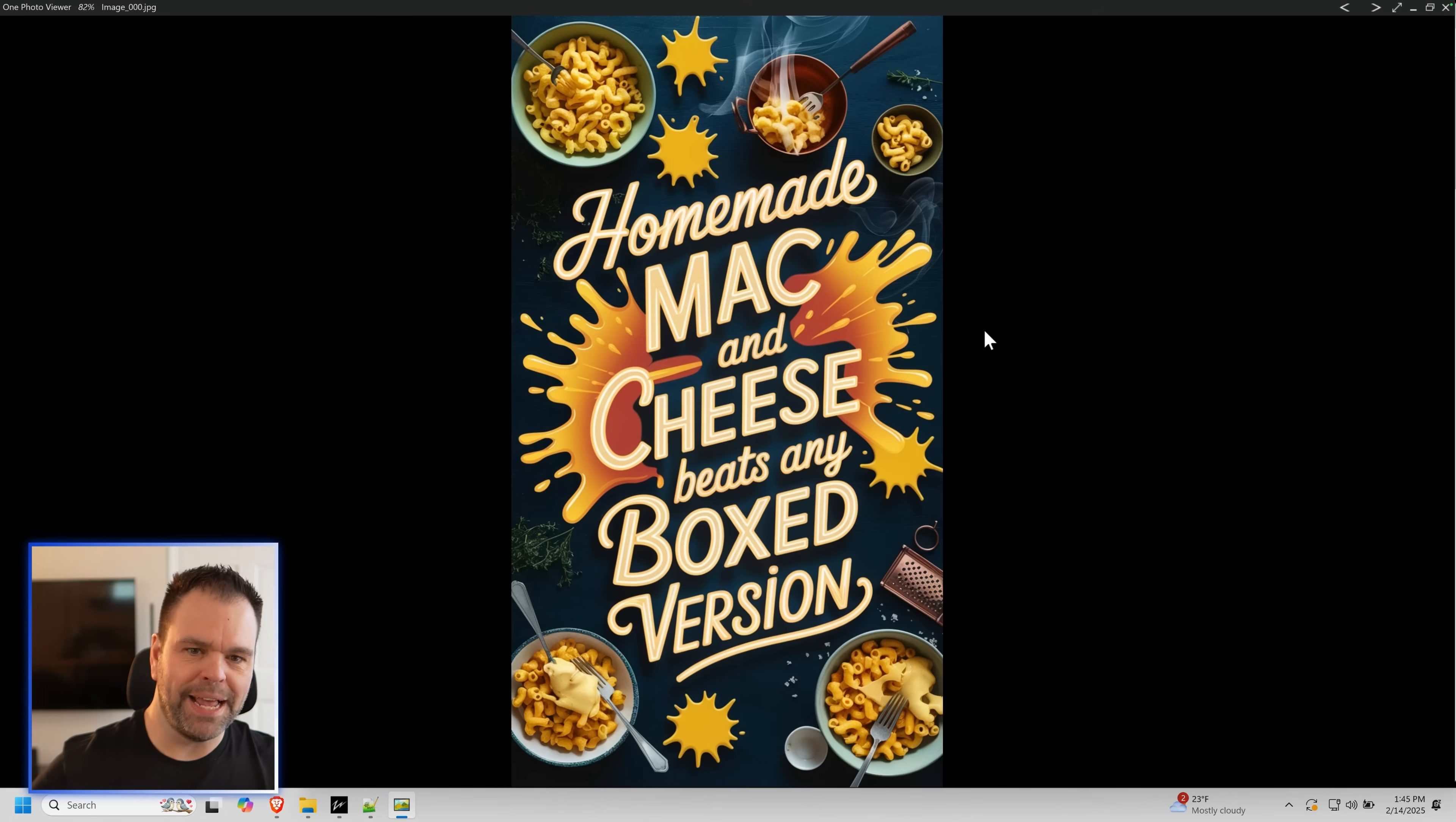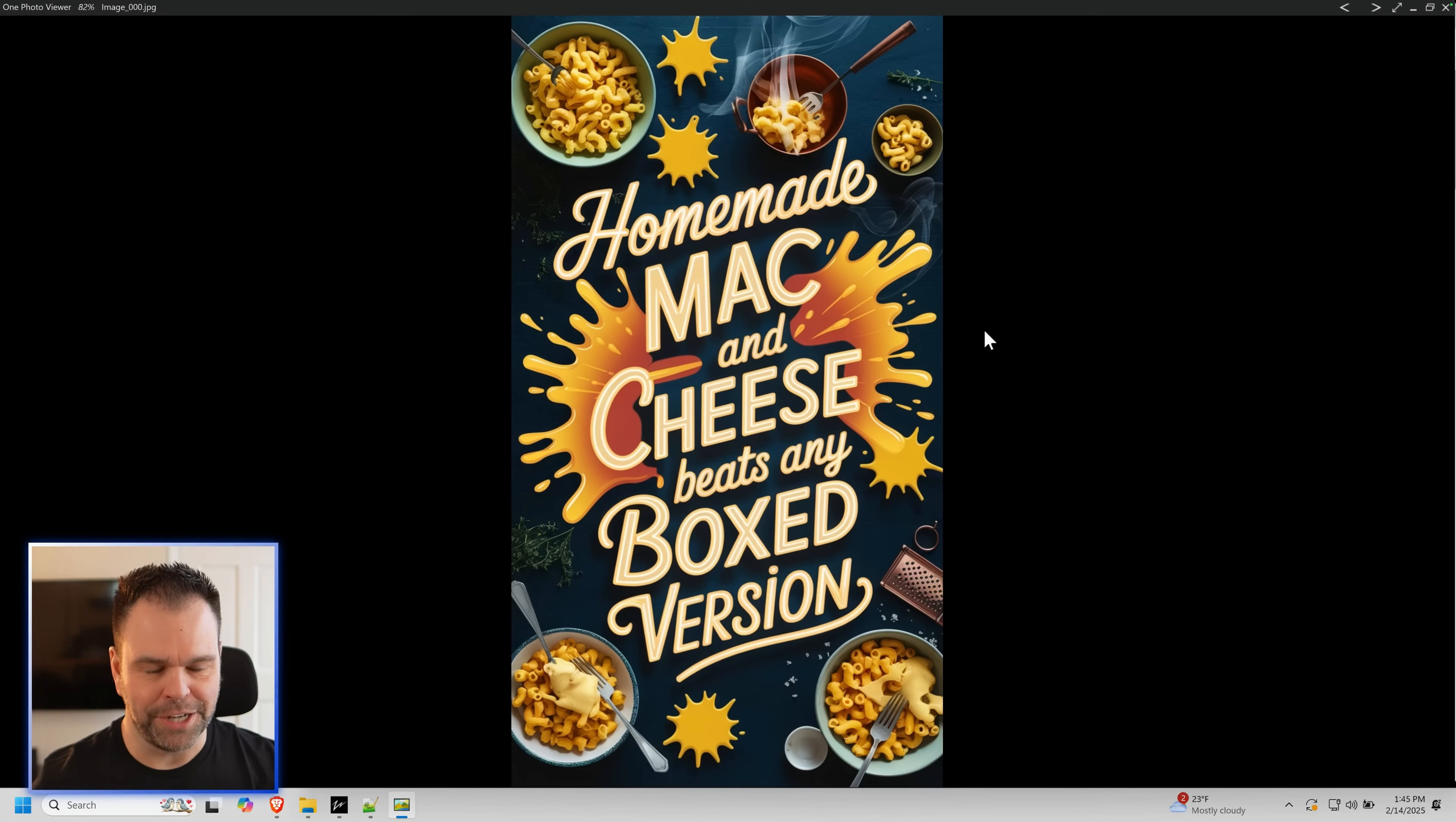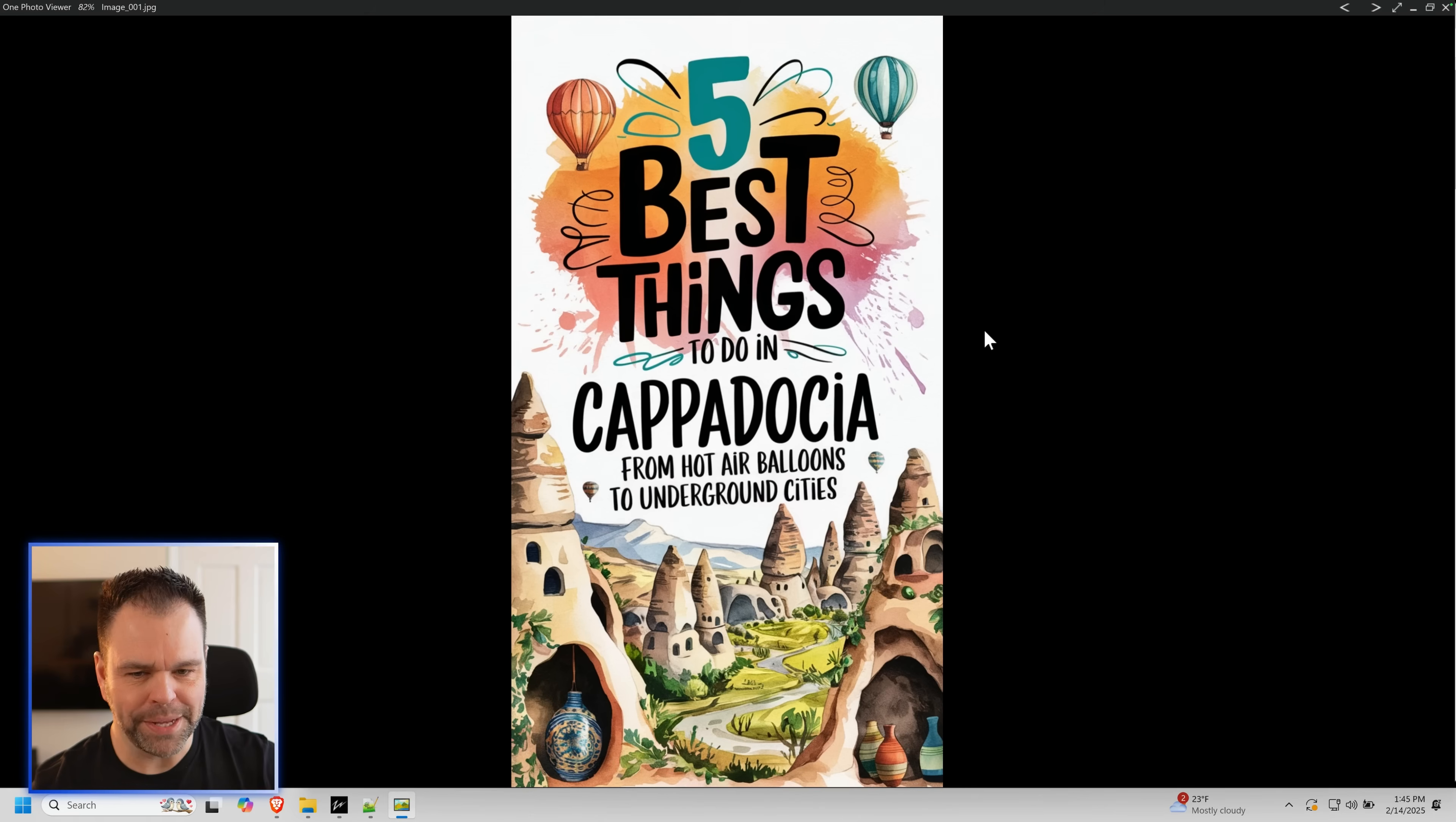This is an AI image generated in bulk very easily. It took 10 seconds to generate. I'll show you the rest of these. These are crazy.